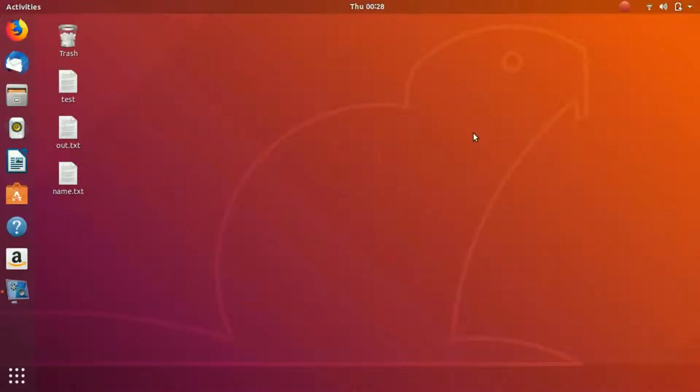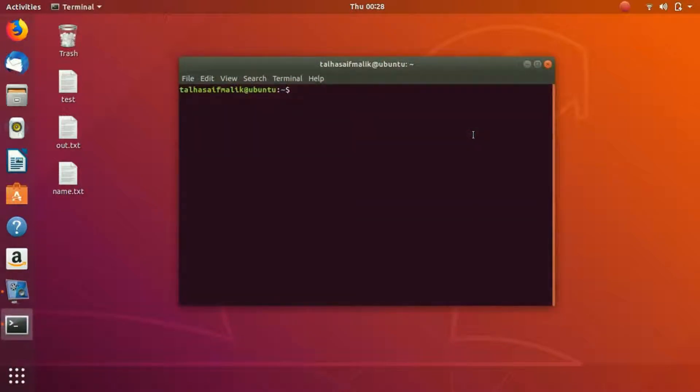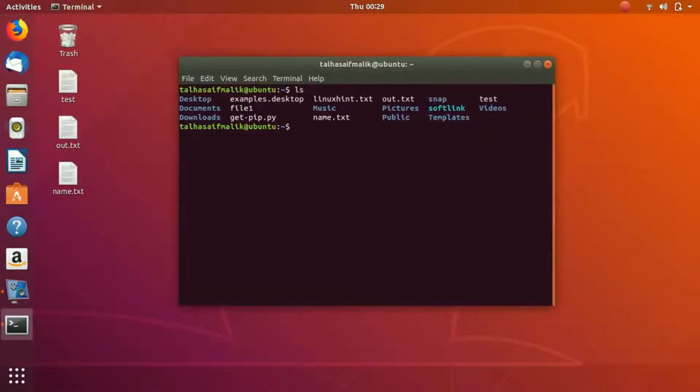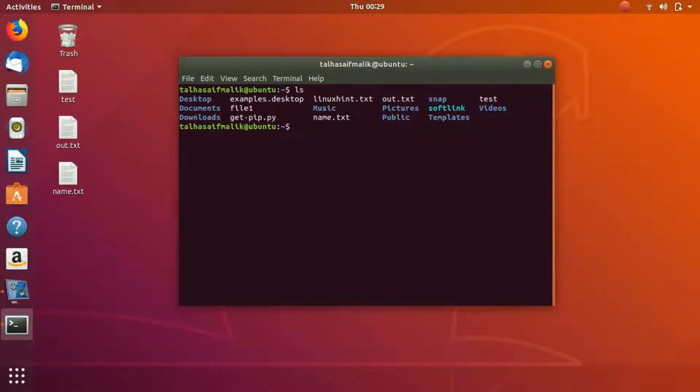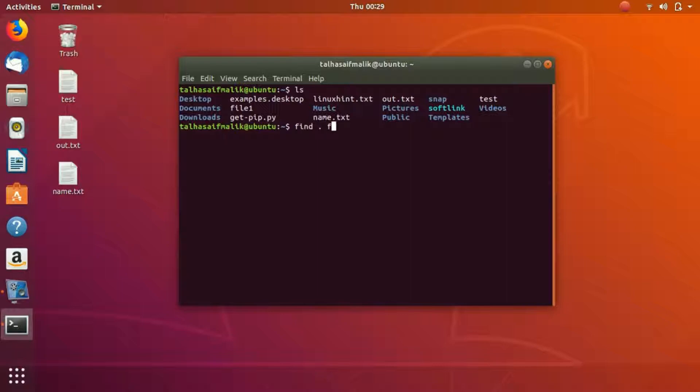Hey everybody, welcome. In this video we're going to take a quick look at how we can actually find files. If we hit LS, let's say we want to find file one from here. What we would do is write a simple command: find dot and then we write file one.